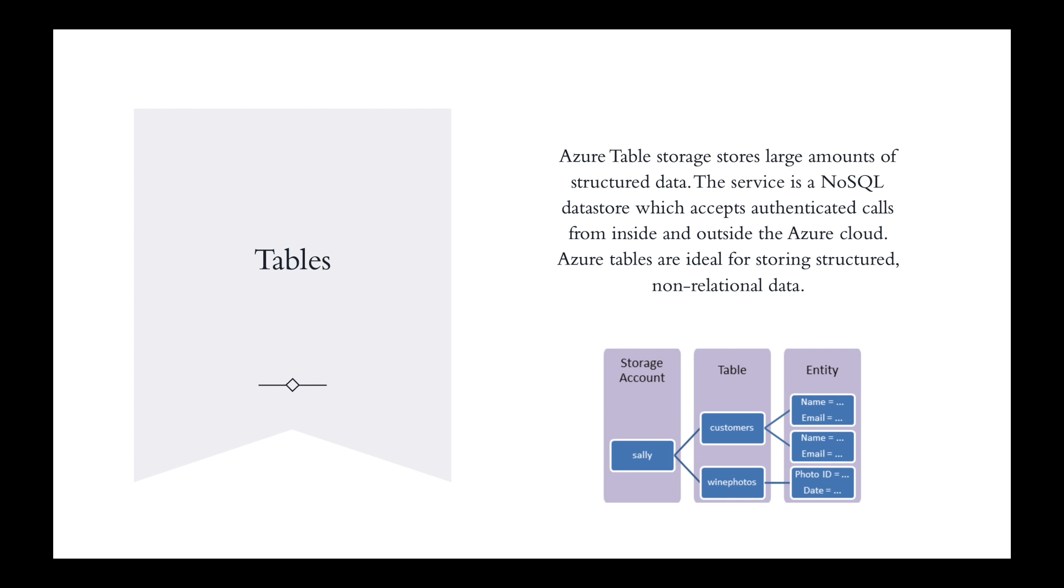The next one is Azure Storage Tables. We're talking about Azure Table Storage, storing large amounts of structured data. The service is a NoSQL data store which accepts authenticated calls from inside and outside the Azure cloud. Azure Tables are ideal for storing structured, non-relational data. You'd start with a storage account name, then the table. That table - the one we're seeing here - says customers, and there's another one for wine photos. Within customers, you have the attributes associated with it: name, email, location, and so forth.